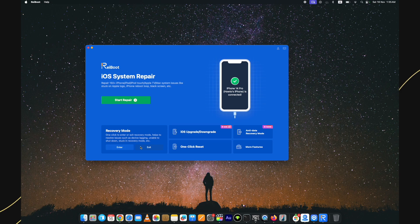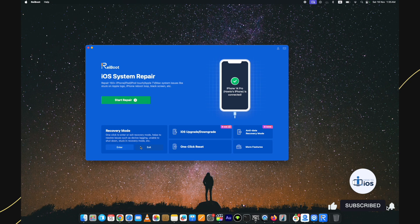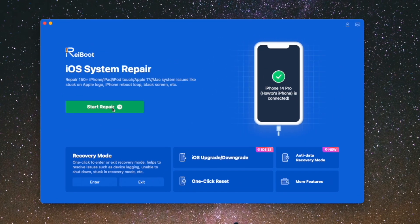Before I show you the process, hit the like and the subscribe button. I have a registered copy here and I will show you how to fix iPhone stuck in recovery mode if the other two methods don't work for you. Keep the device attached to the computer and click on the start button.